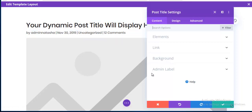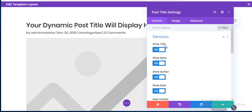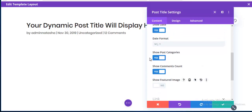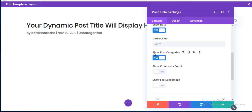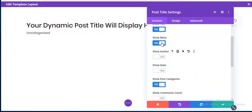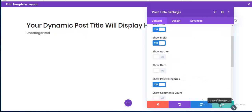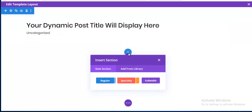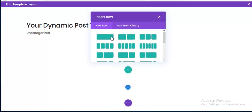I'm switching off the featured image in the element settings, and also switching off the comment count. I only want to show the title, categories, date, and author here — so I'm leaving just title and categories visible.